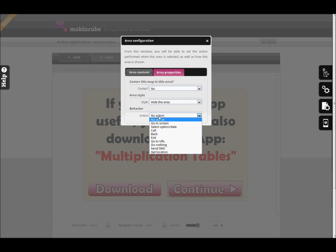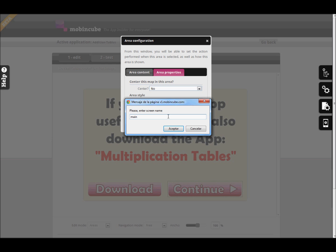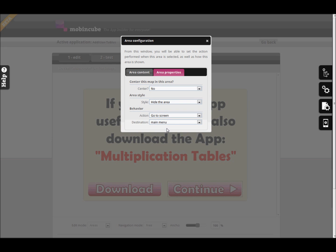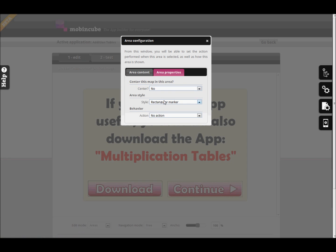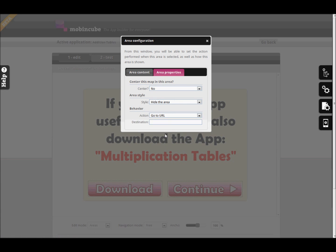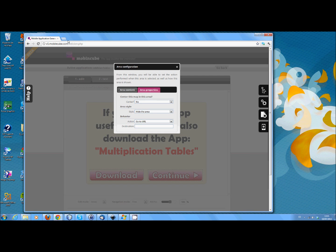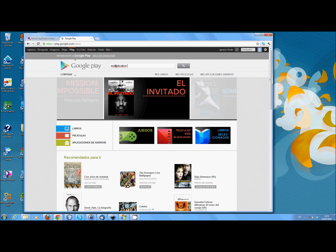In Area Properties, select the Action Go to Screen and select New Screen as Destination. This will create a new screen. For the download button we want the app to connect with Google Play and show the app multiplication tables. We'll find out the app's URL in Google Play and use it as destination when selecting the Action Open Browser for the area.